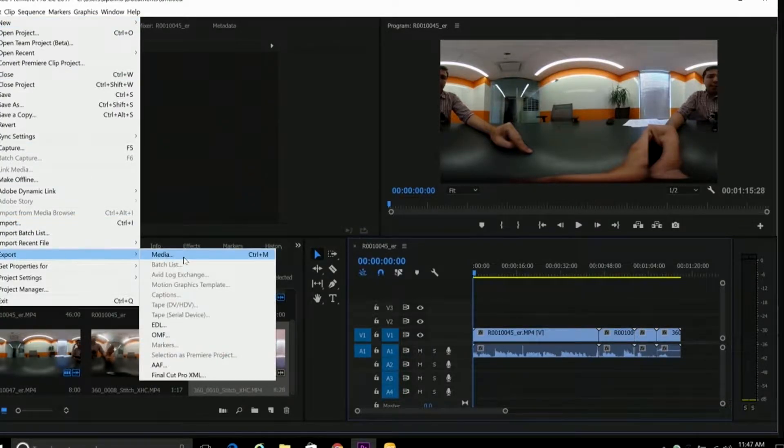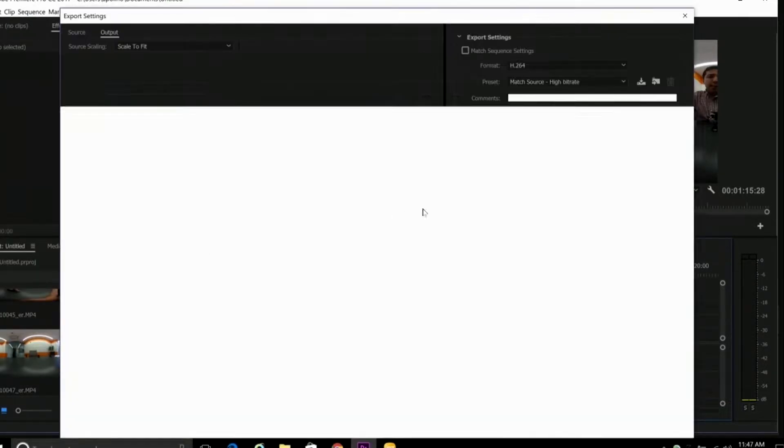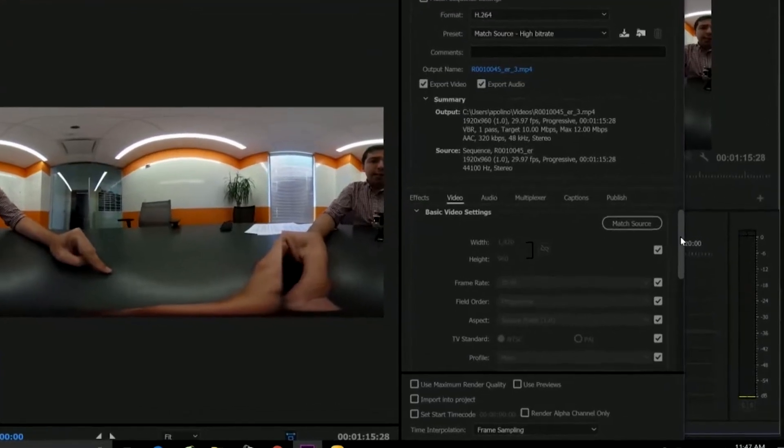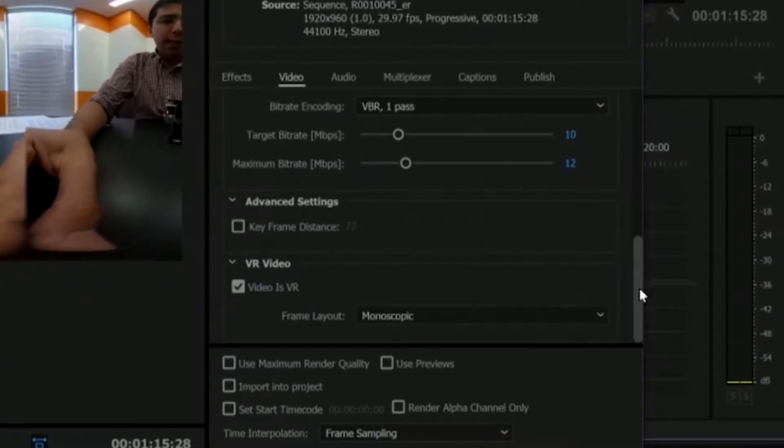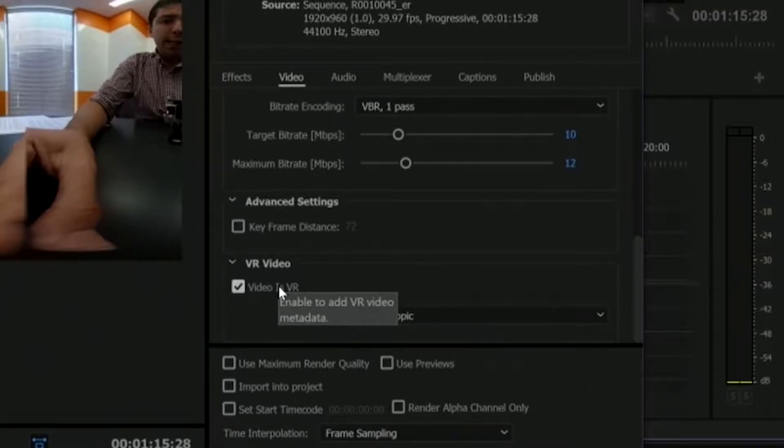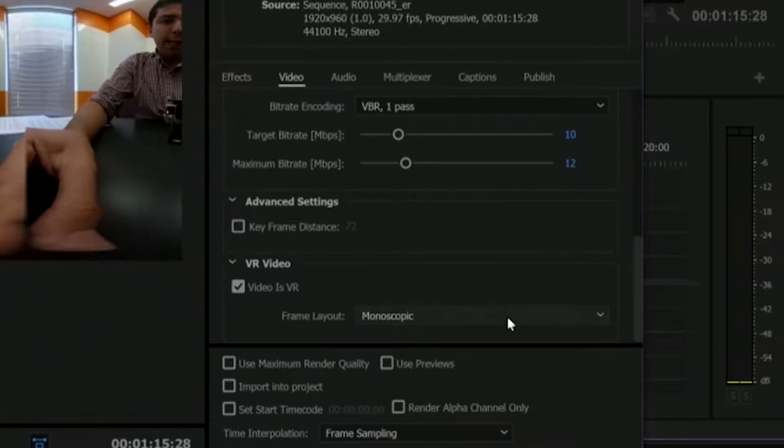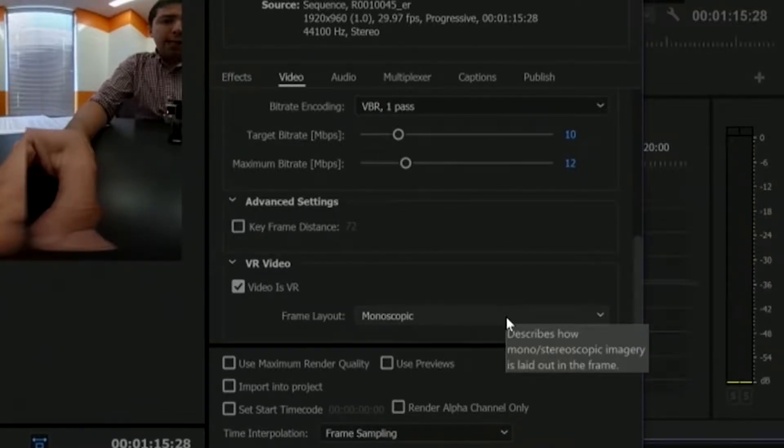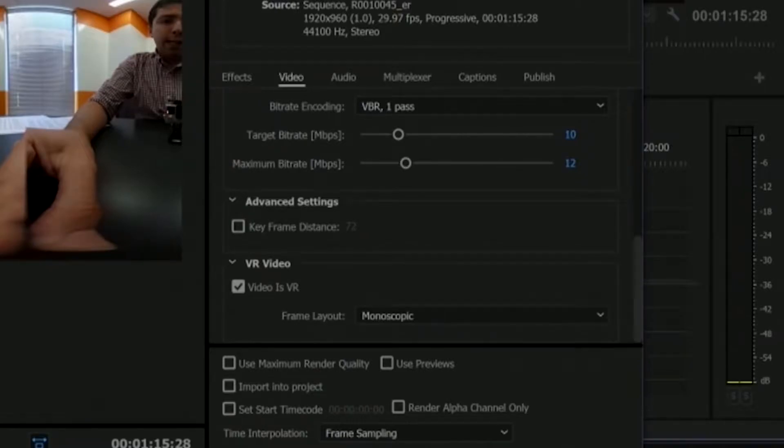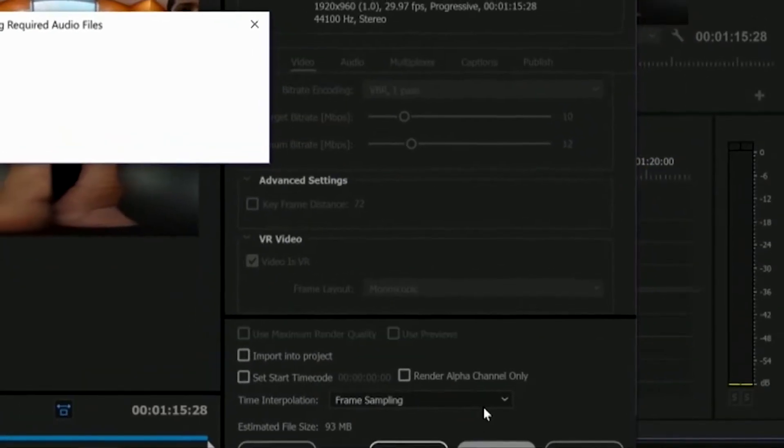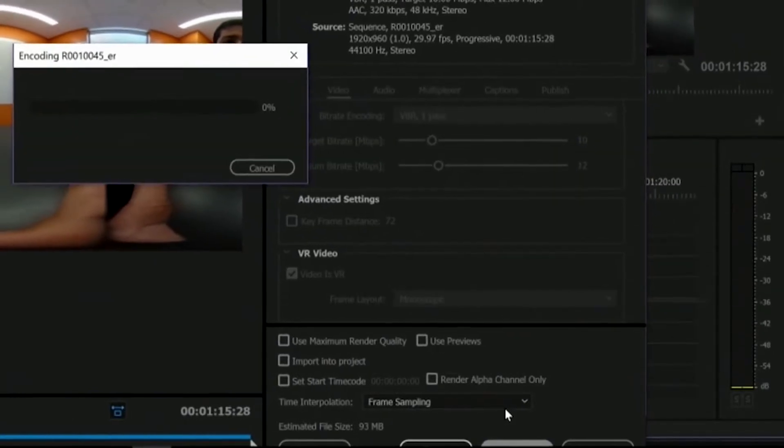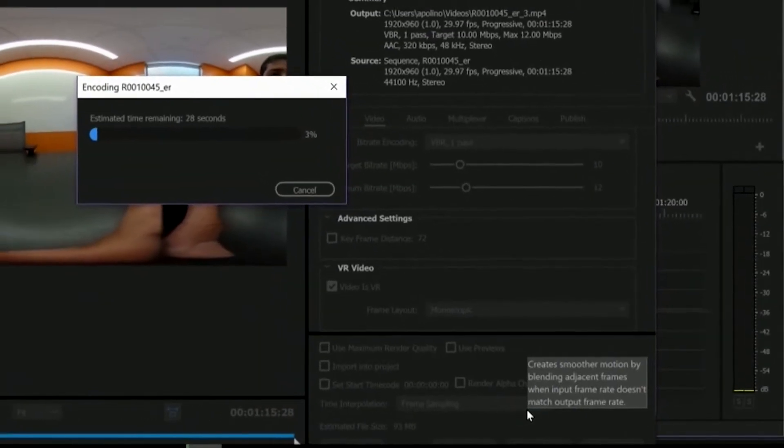And on the Export settings, make sure that the Video is VR option is checked. And in this case, you have the frame layout set to Monoscopic. And we'll hit Export. And you're good to go.